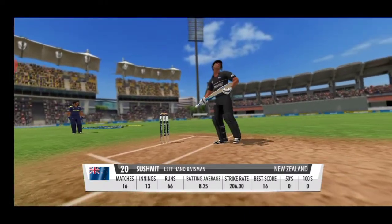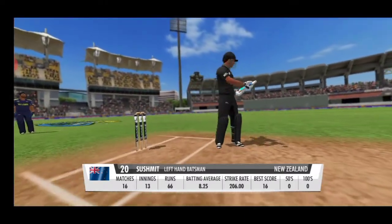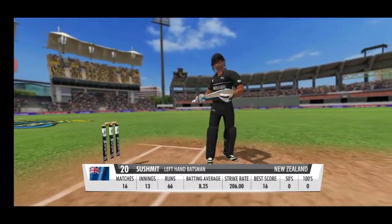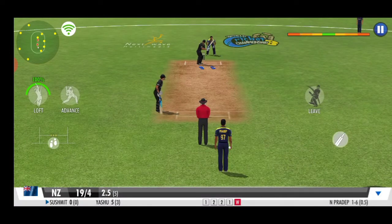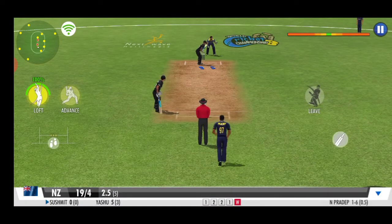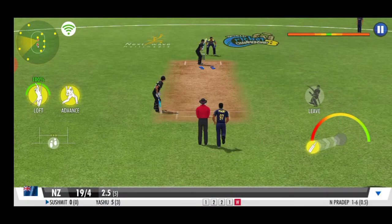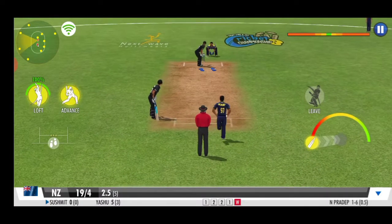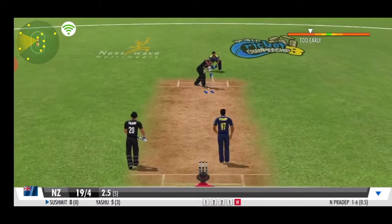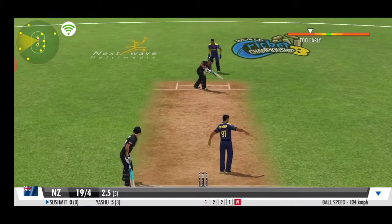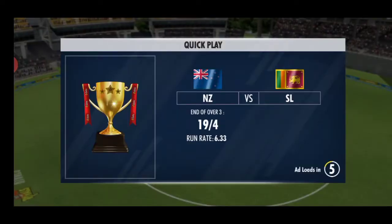He should just stay there until the end of the innings. Wonderful spell! No show!